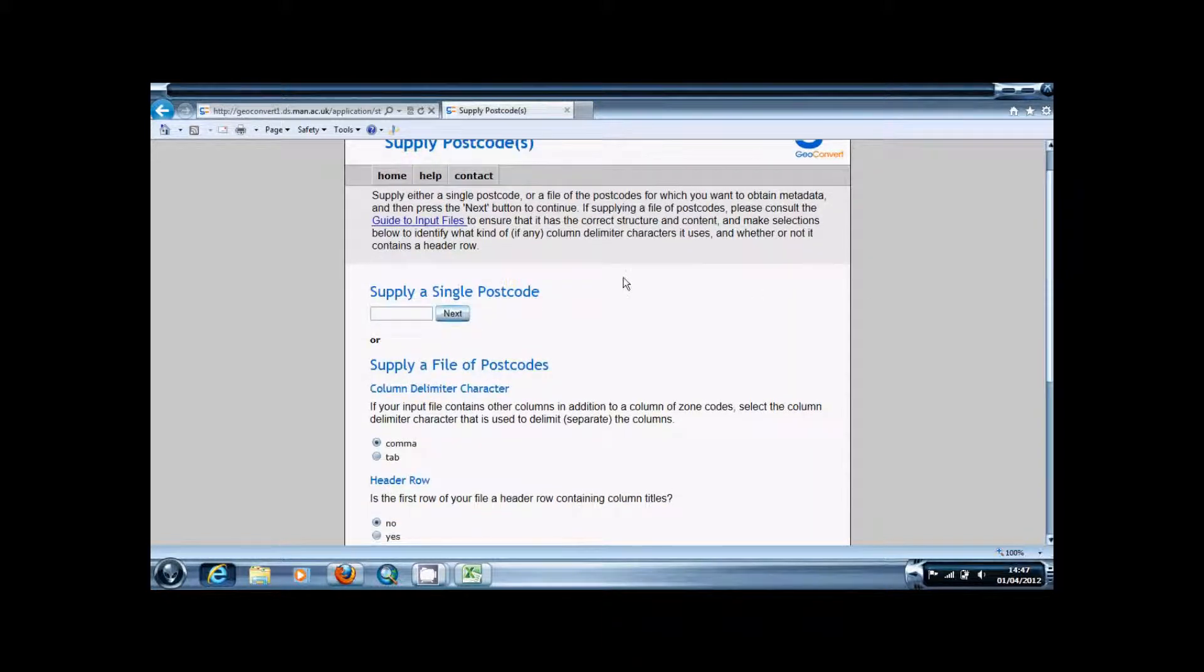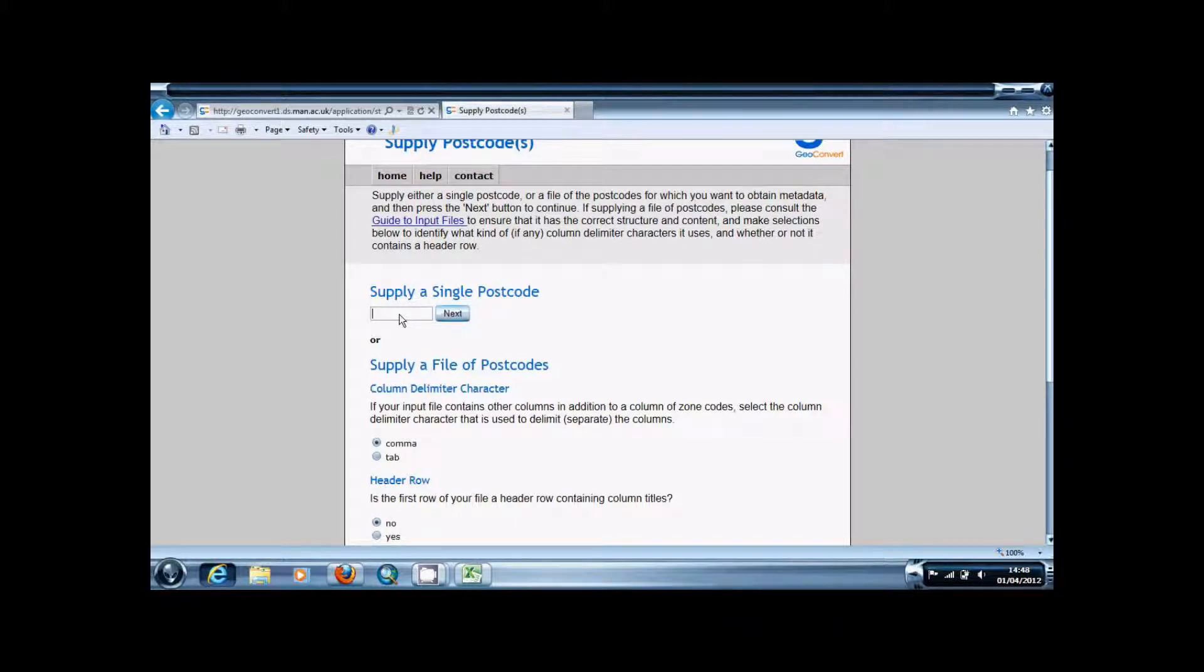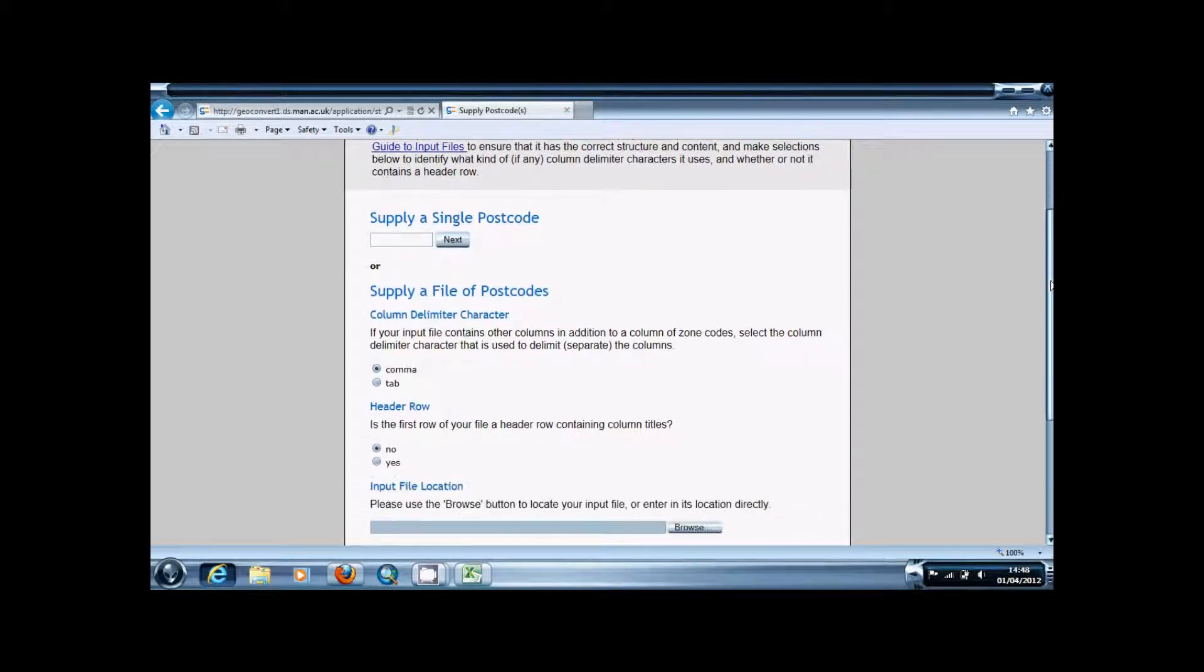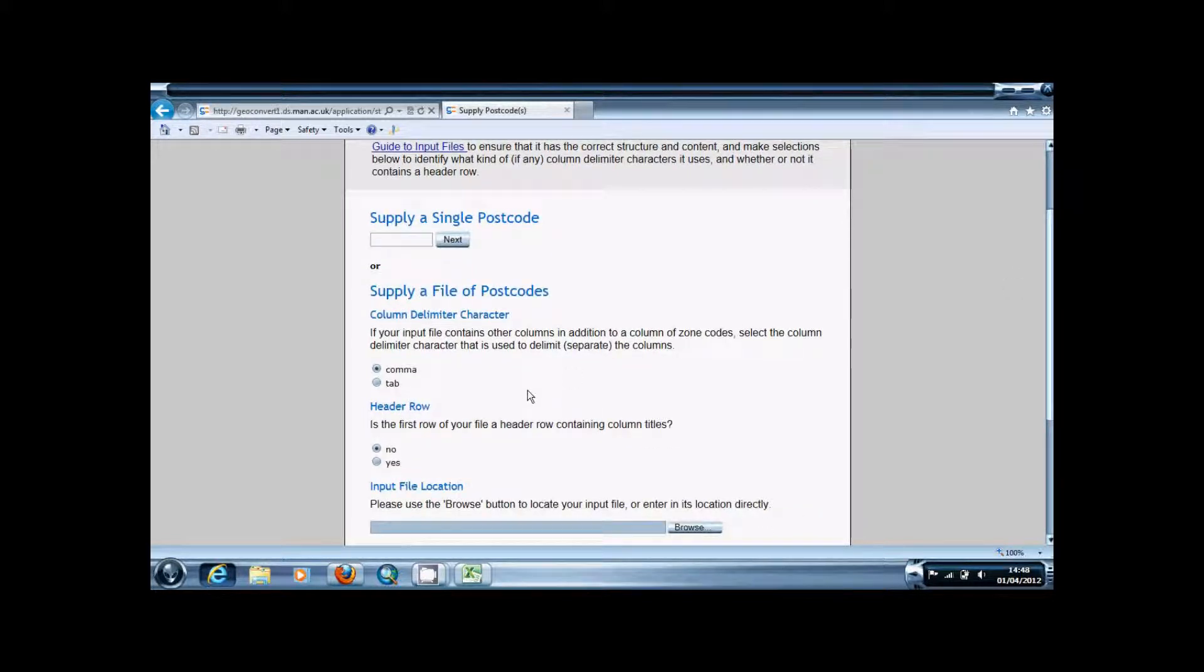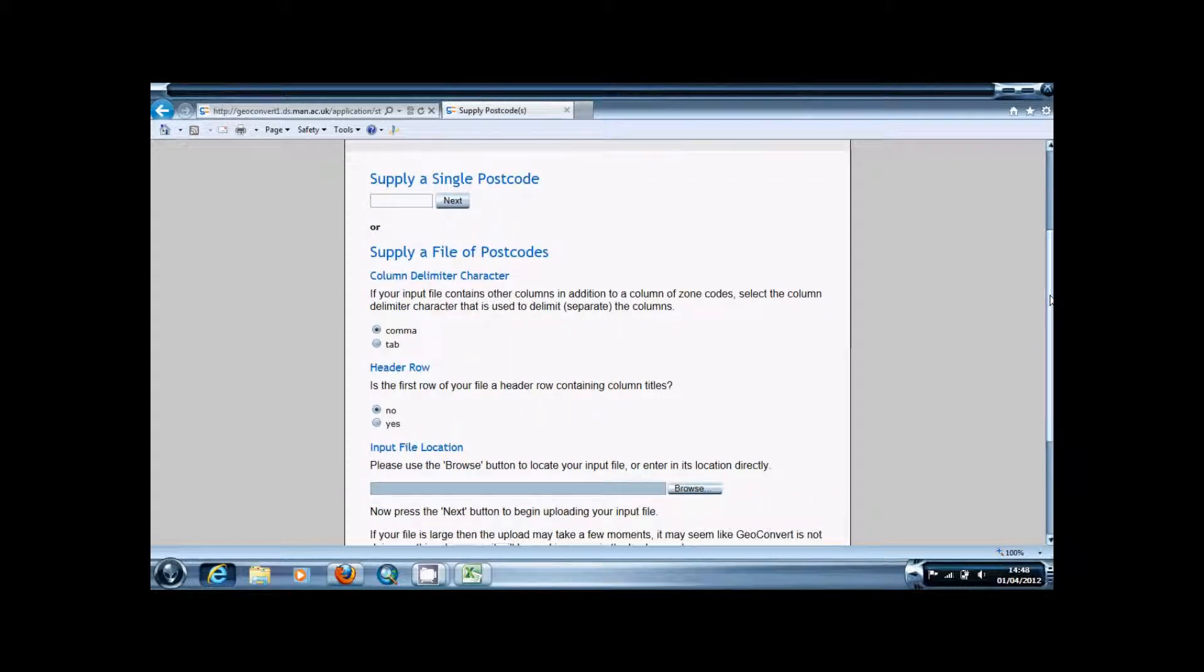On this page you can supply either a single postcode but if you do in more than one it's much easier to upload a file with the postcodes in. Be aware that you can only do 50 at a time so if you've got loads to do you have to split it down into individual files.